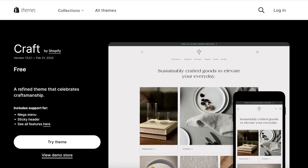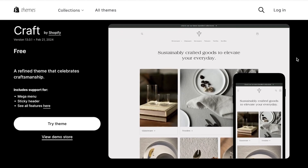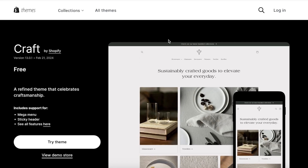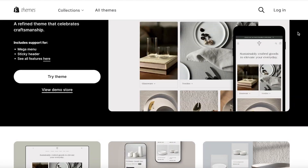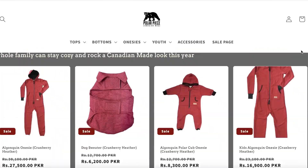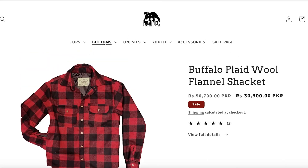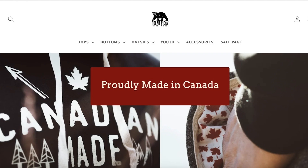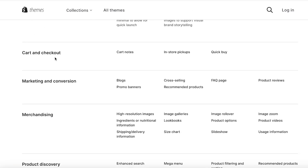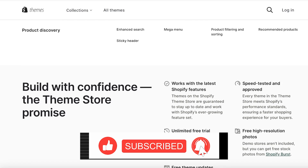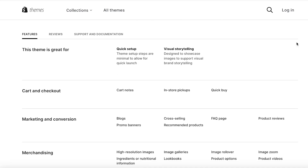Moving on to the next theme: the Craft theme. The Craft theme was also created by Shopify. It is super minimalistic and really clean, with all the basic features you would require. It's very similar to the Dawn theme, but not exactly the same. This store is currently using the Craft theme — it's a very simplistic, minimalistic view that allows people to access products very quickly, and it has very good loading speeds. It has all the basic integrated features such as cart notes, in-store pickups, quick buys, blogs, cross-selling, high-resolution images, slideshows, enhanced search, mega menus, product filtering, recommended products, and sticky headers.